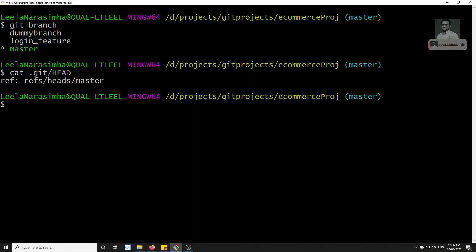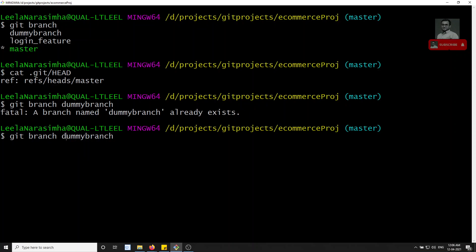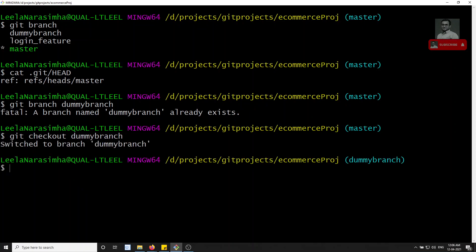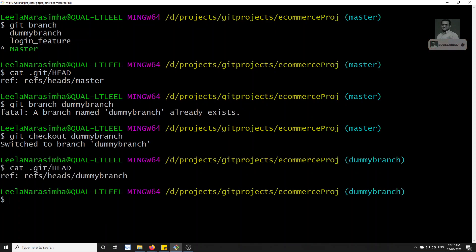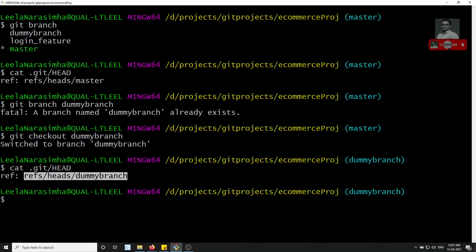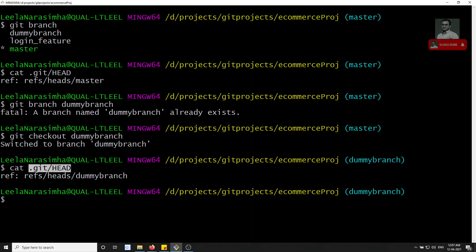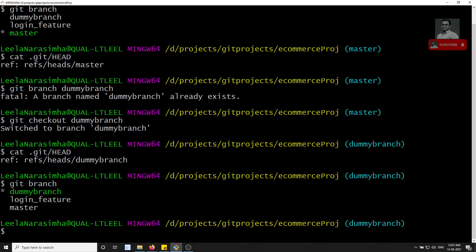Now if we switch branches with `git checkout dummy_branch`, and then check the HEAD file again, it now references `dummy_branch`. Git simply highlights whichever branch HEAD is referencing. So if I run `git branch`, dummy_branch will now be shown in green. This is how branching works behind the scenes.